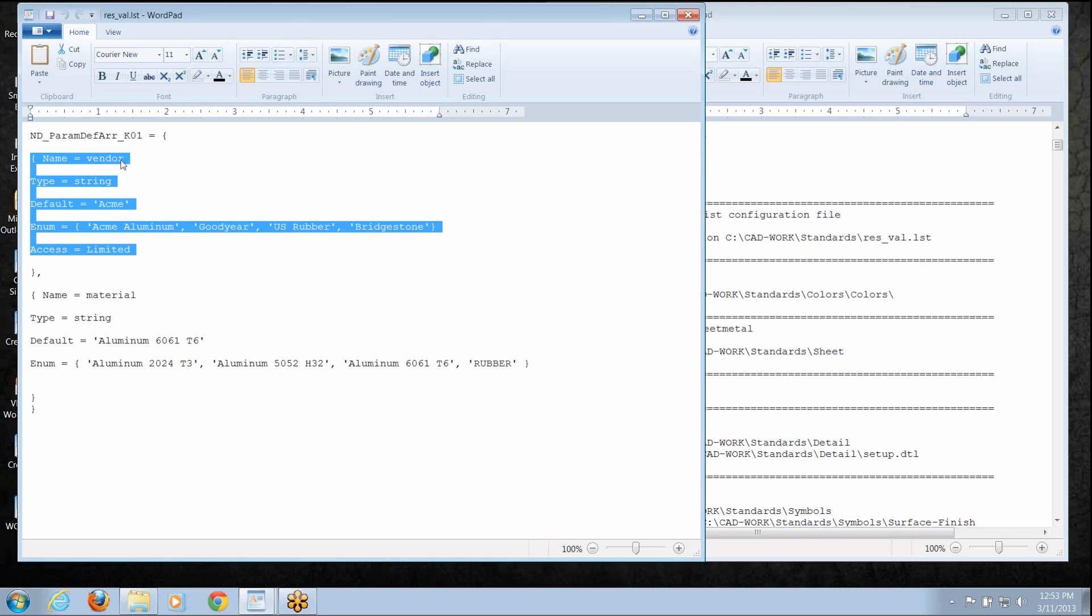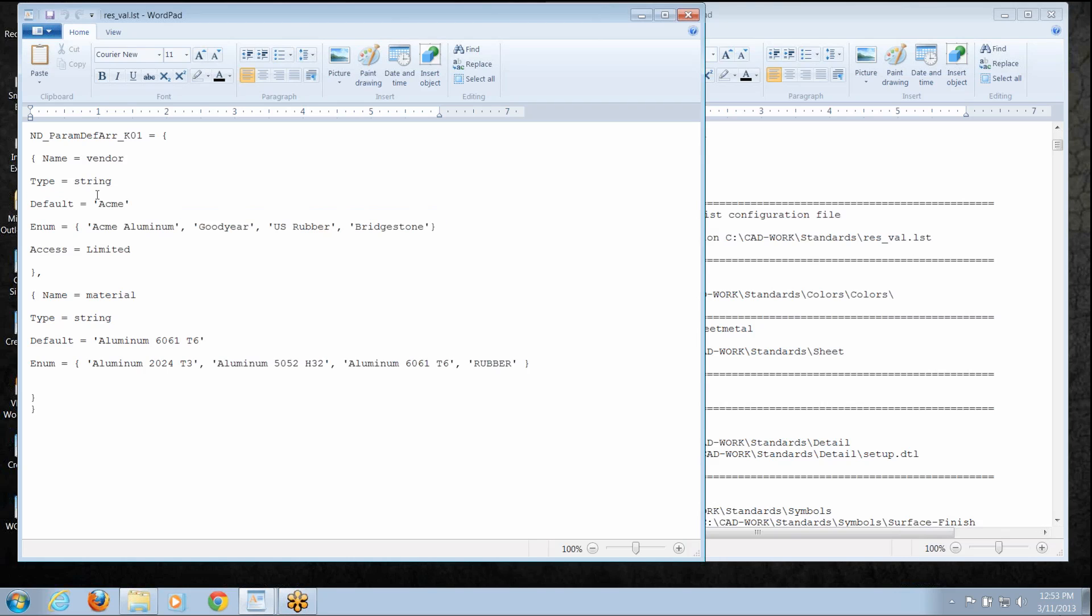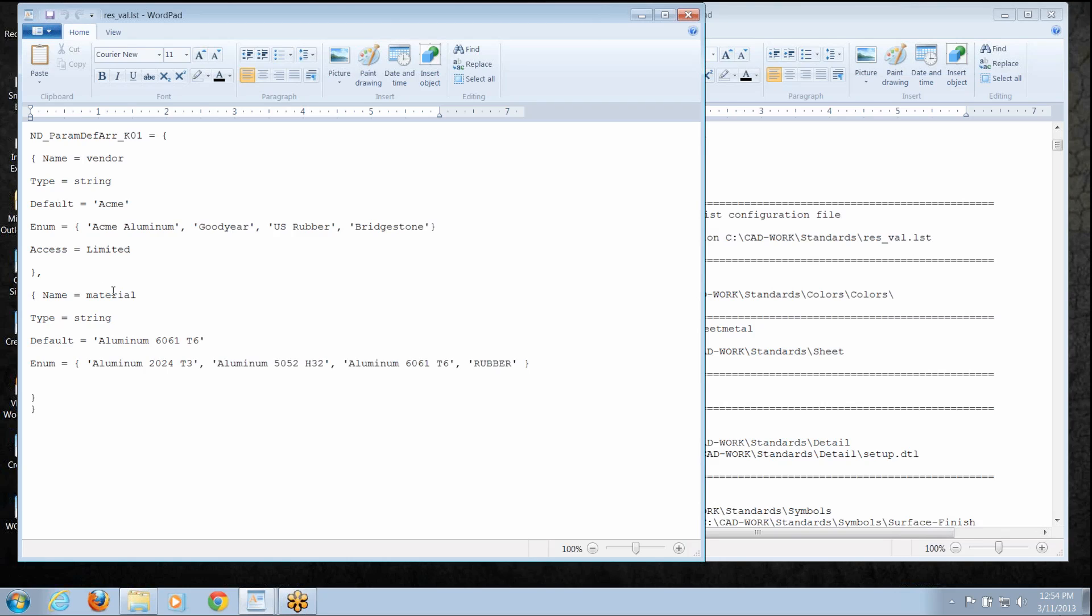I've got a parameter called vendor. It's a string parameter. The default value is this, the rest of the legal values the user can enter are this. And we've got a comma that just tells us another one is coming and in these brackets start a new one. I've got a parameter called material. It's a string parameter. The default value is this type of aluminum but it can take on these other values as well.